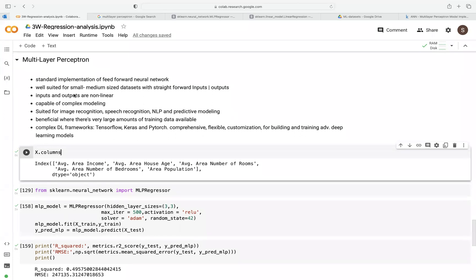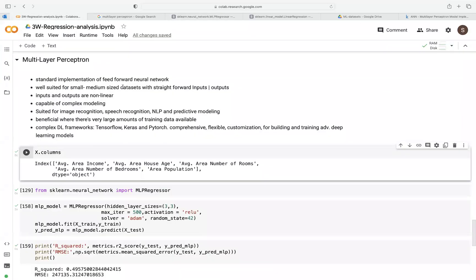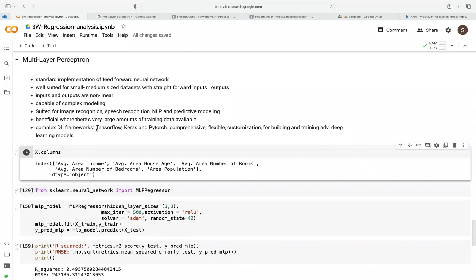So this is a standard implementation in scikit-learn. You can see this comes under neural network, MLP regressor. But in advanced frameworks like TensorFlow, Keras, and PyTorch, they are very comprehensive, flexible, highly customizable, especially for building and training these deep learning models. So if you decide to go that route, it's much more beneficial to use these different frameworks, especially if you are dealing with very large deep learning frameworks.